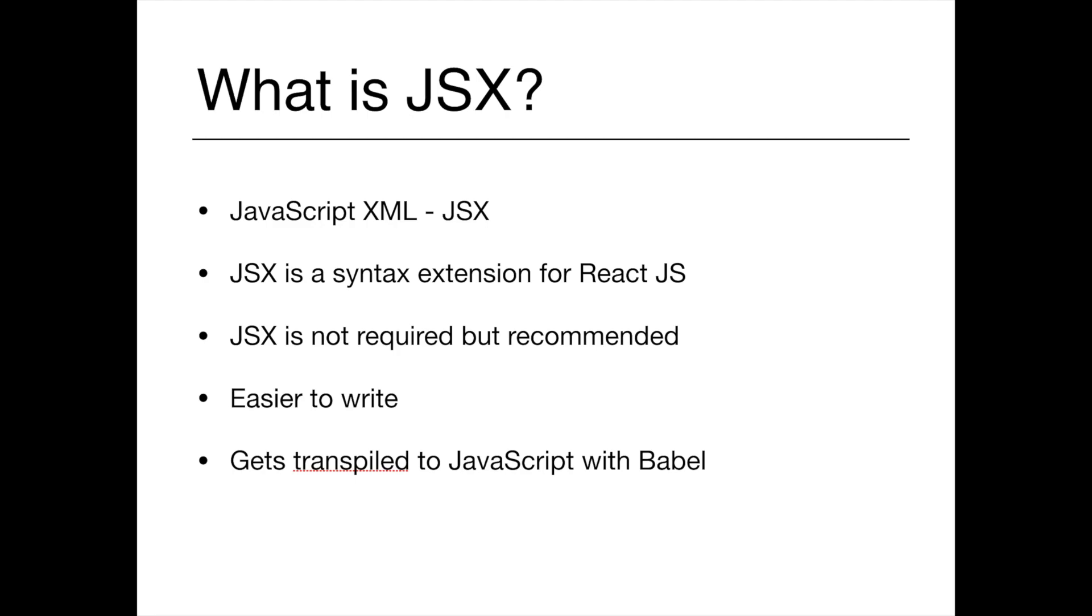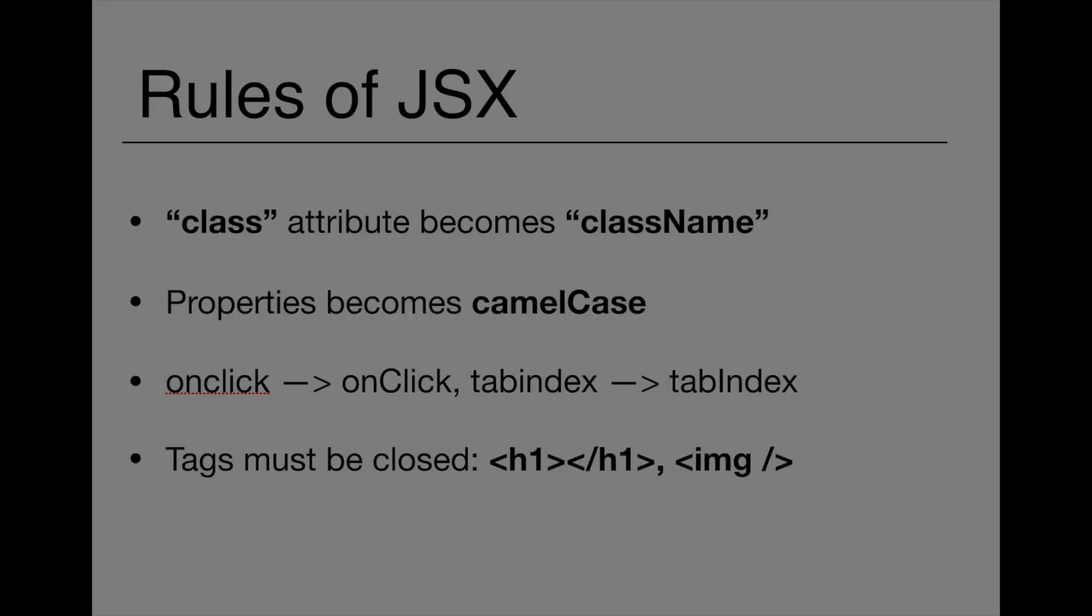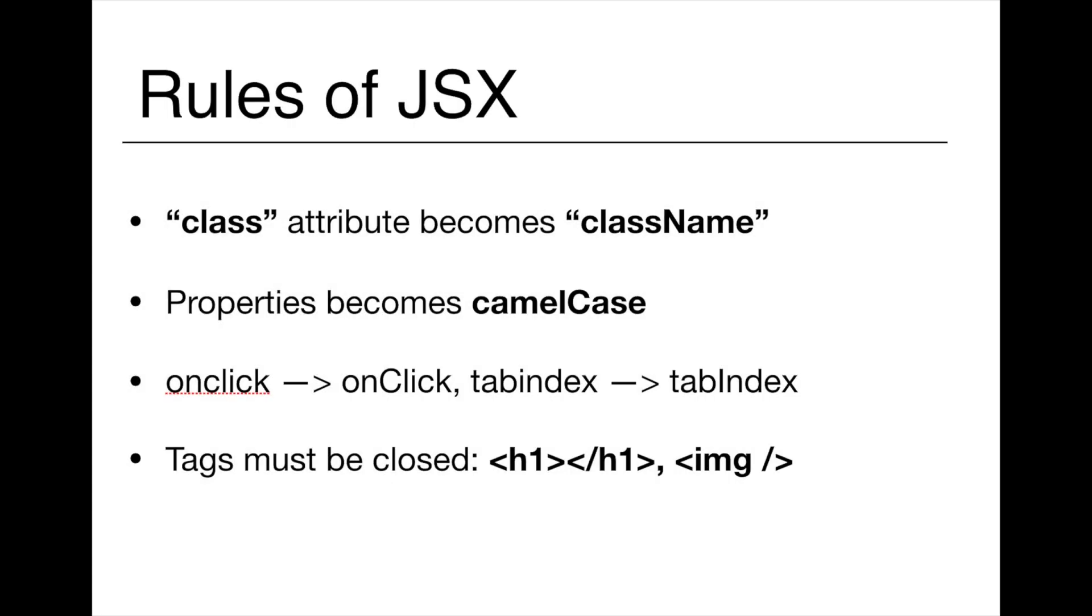And if you have some experience in front-end development, you will get it quickly. Well, another point is that browsers don't understand JSX code so it gets translated into JavaScript with Babel. JSX also has its own syntax rules.